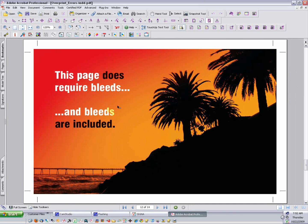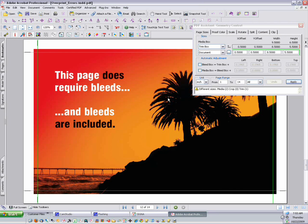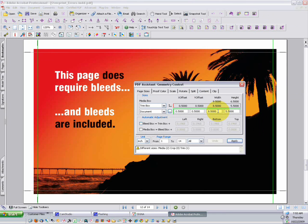Looking at the next example, we see a page that does require bleeds, and bleeds are included. Notice that the page size is oversized at 9.5 by 6.5. It has trim marks at 8.5 by 5.5, and the bleed extends beyond that trim area, an extra eighth of an inch. Notice that our trim box is 8.5 by 5.5, and we have an extra eighth of an inch of bleeds all the way around.